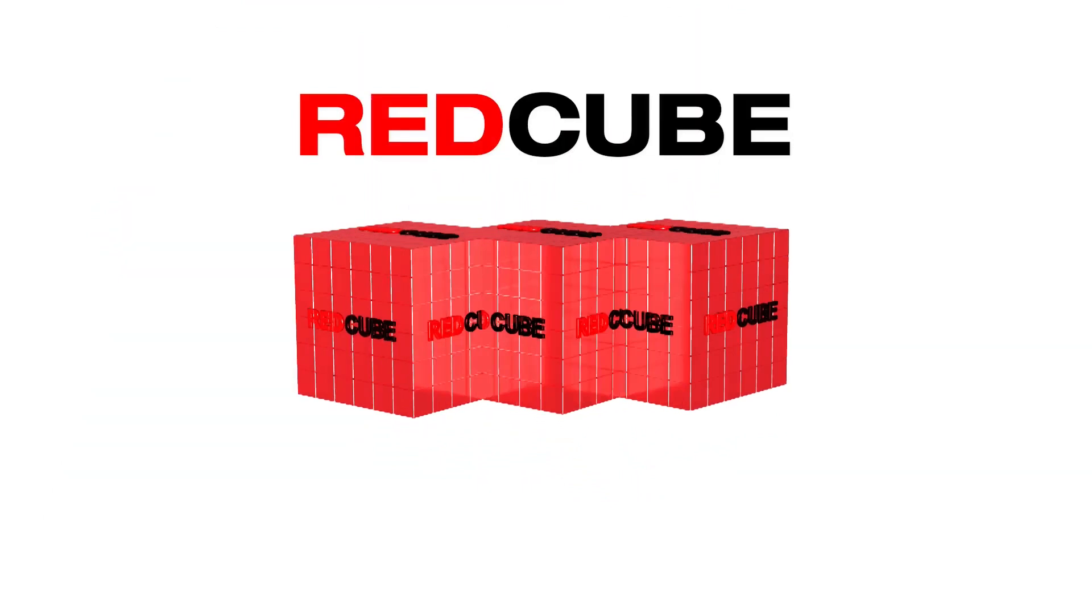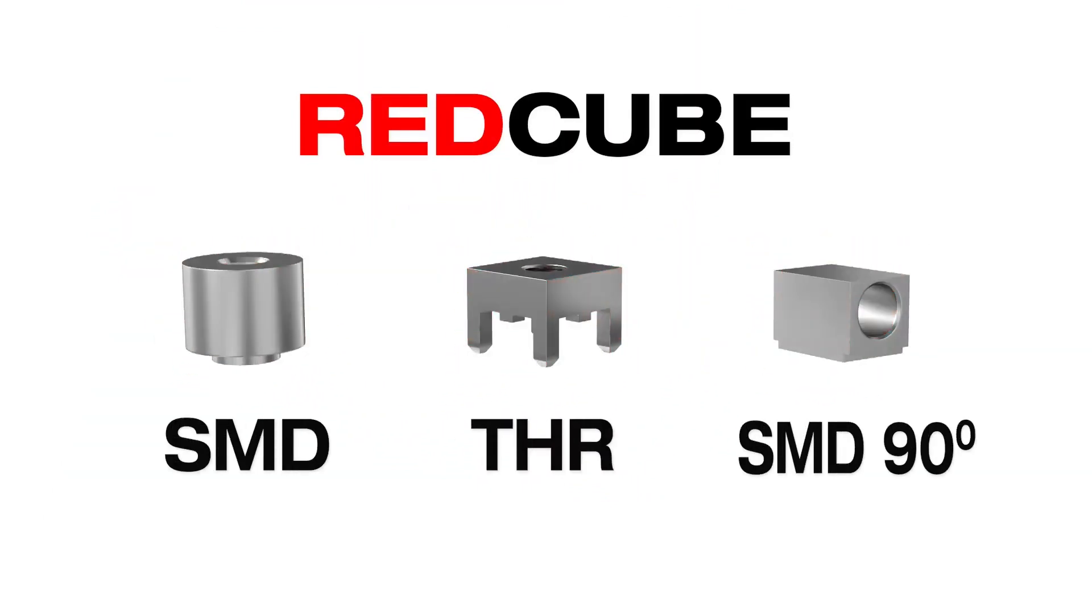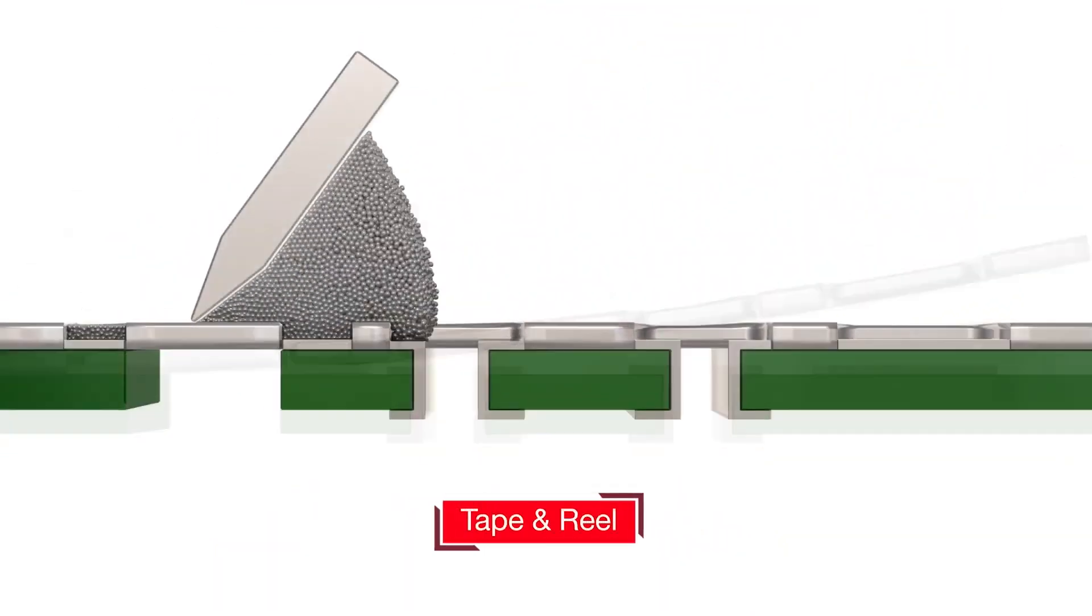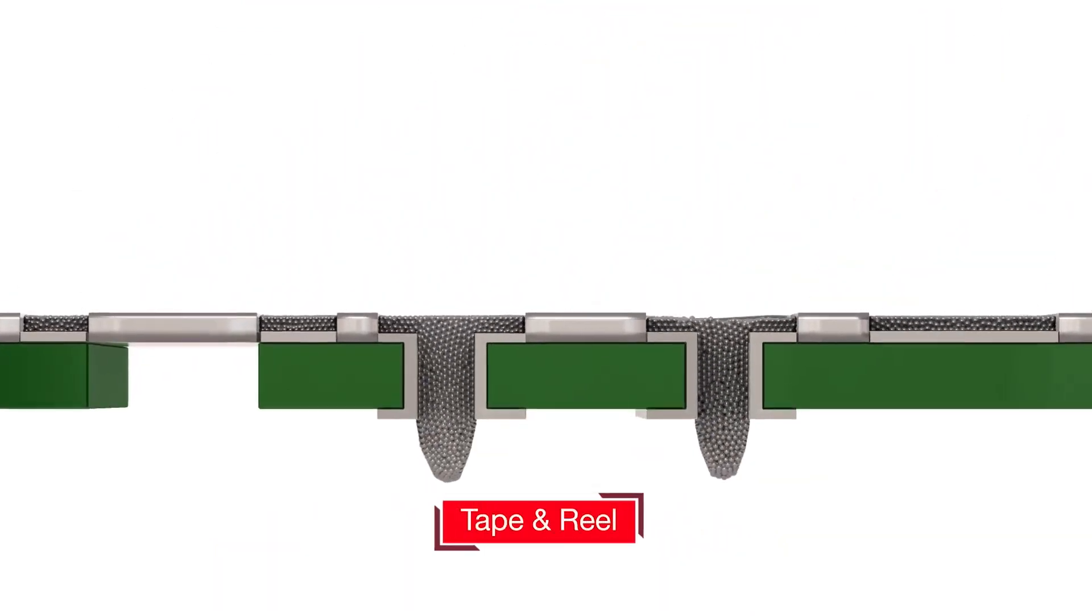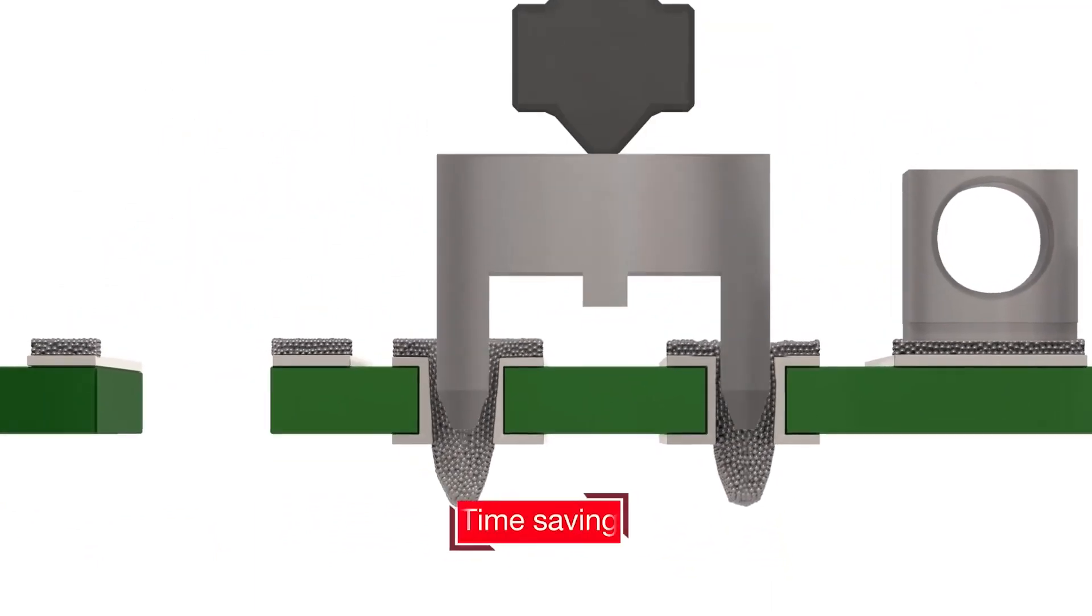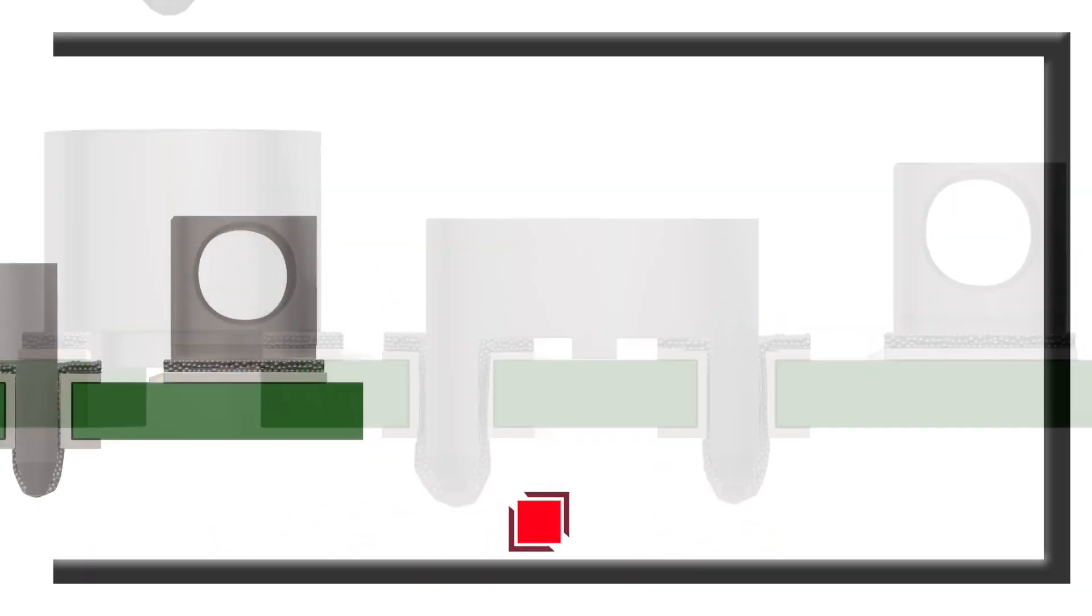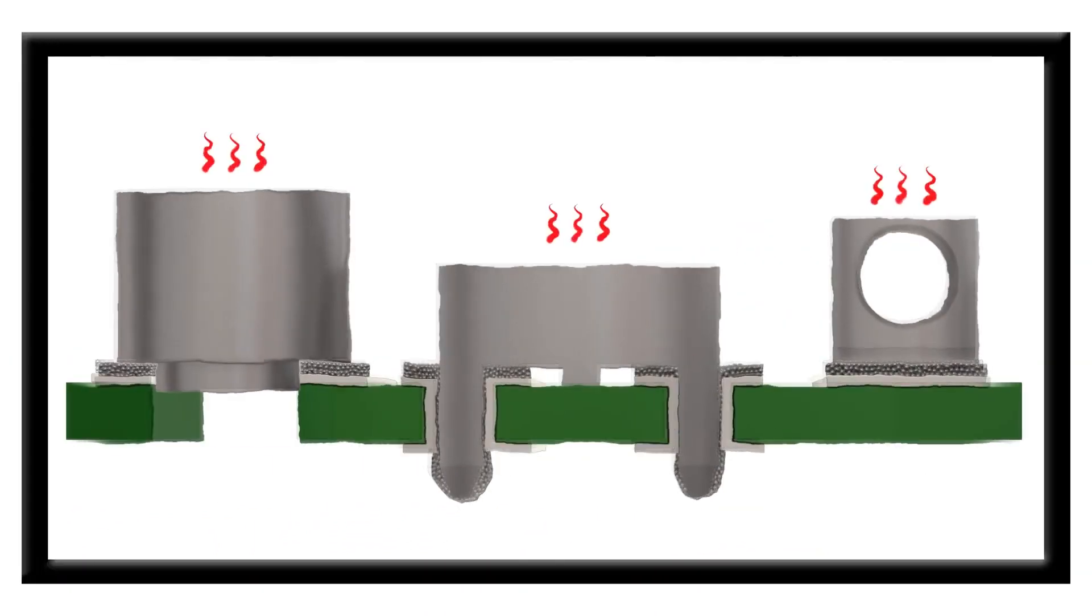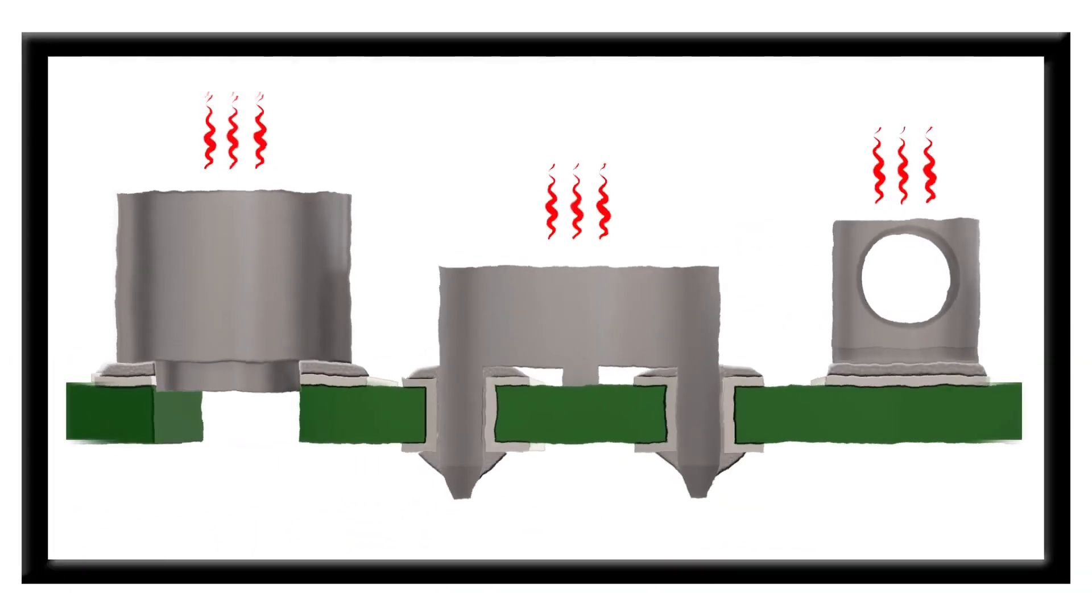RedCube SMD and THR combine fully automatically pick and place with the efficient and time-saving reflow soldering process.